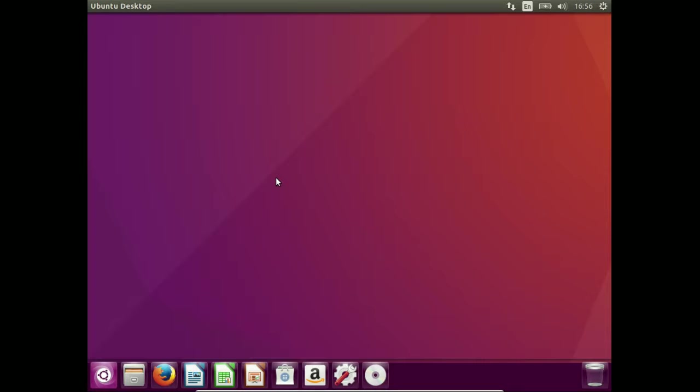Hey YouTube! This video will show you guys how to move the Unity launcher bar in Ubuntu 16.04 and above down to the bottom.